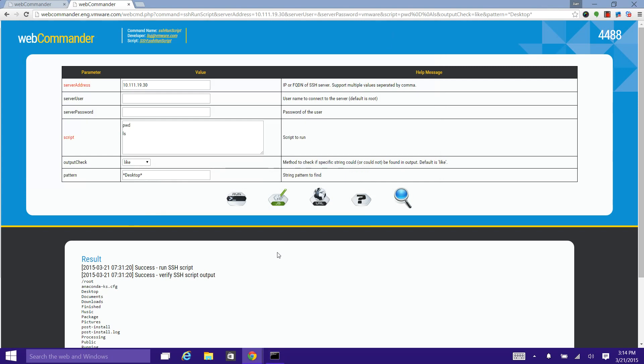That's it. We have learned how to execute a command on WebCommander by both browser and other PowerShell script. Thanks for watching. See you next time.